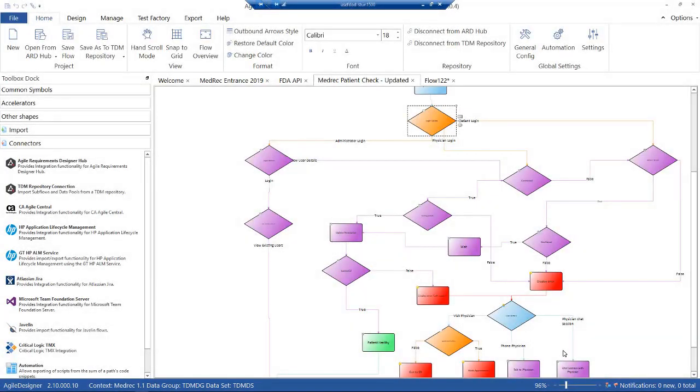Hello, in this video we're going to continue from the previous one where we showed you how we could take requirements from Agile Central and import them into Agile Requirement Designer. Now we're going to show you how those requirements can be modeled in a way that you can not just refine the requirements but also generate test cases.